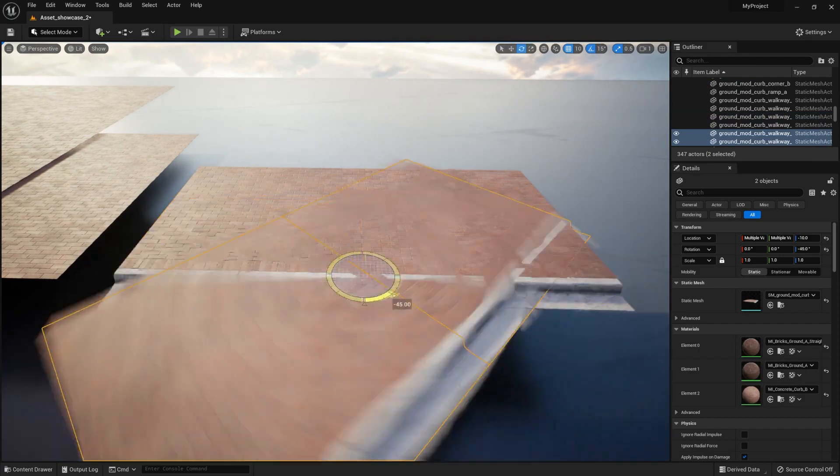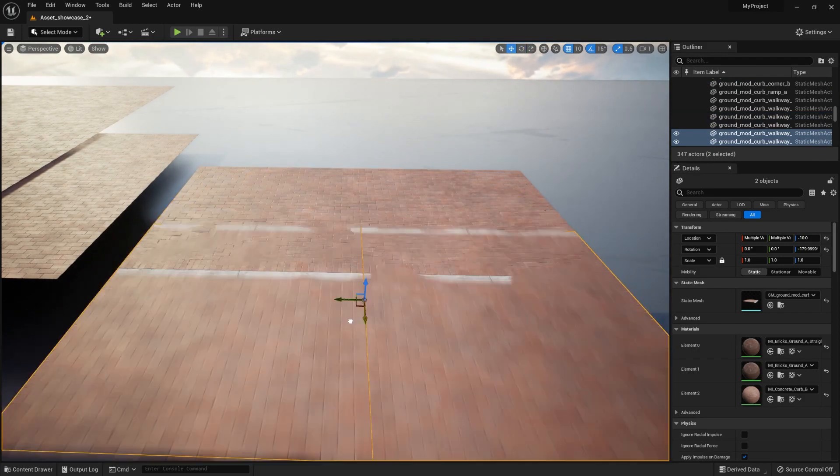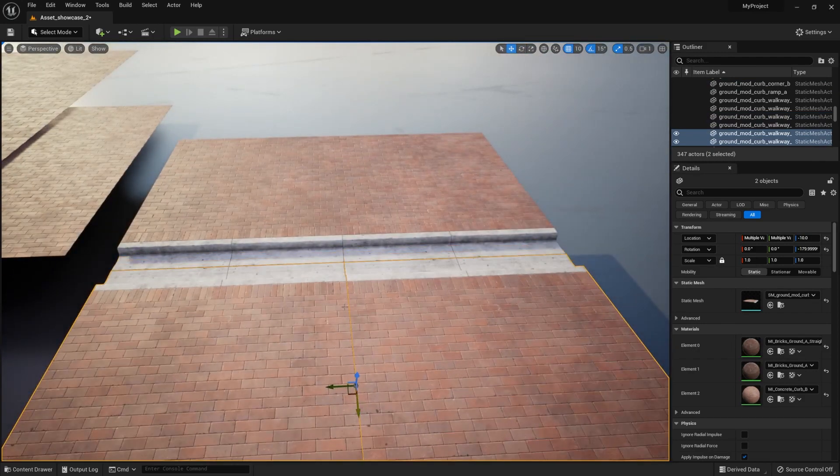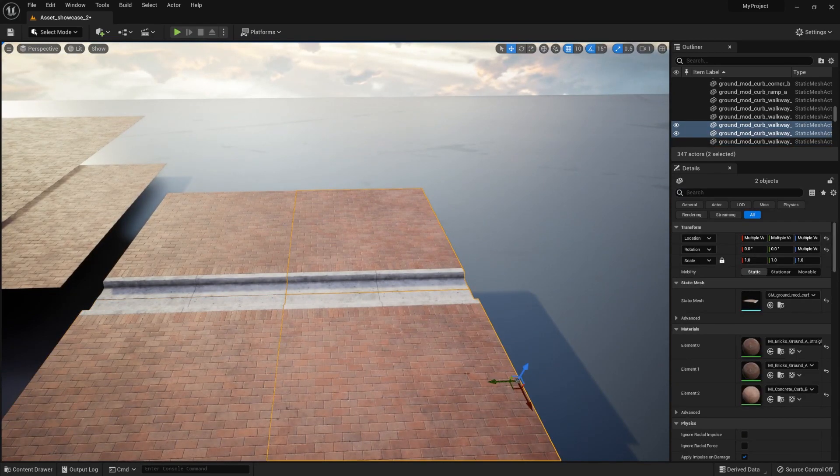Hey everyone, Luke here from BradyTutor. In this video I will talk about the basics of snapping functionality within Unreal Engine 5.